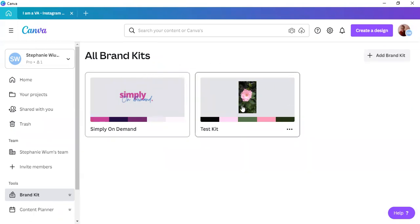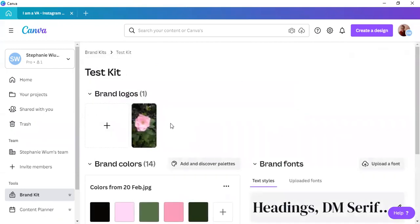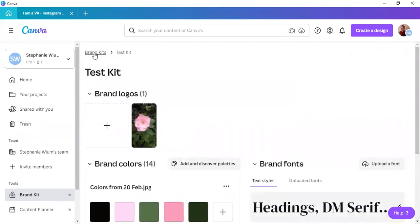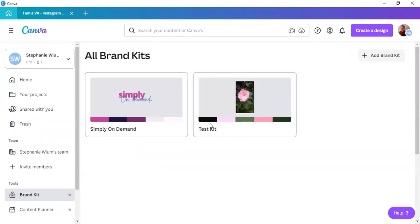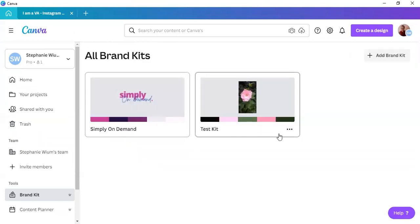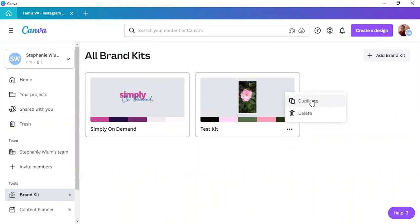If you no longer work with this client, and the client has decided that they actually do not want to work with you any longer, for whatever reason, you can delete the brand kit. This will open it, clicking on the name, or anywhere on the brand kit itself, and clicking on the three dots will give you an opportunity to duplicate it for whatever reason, or delete it.